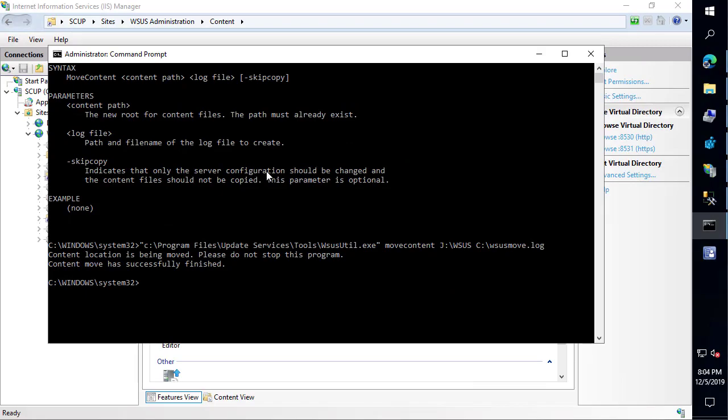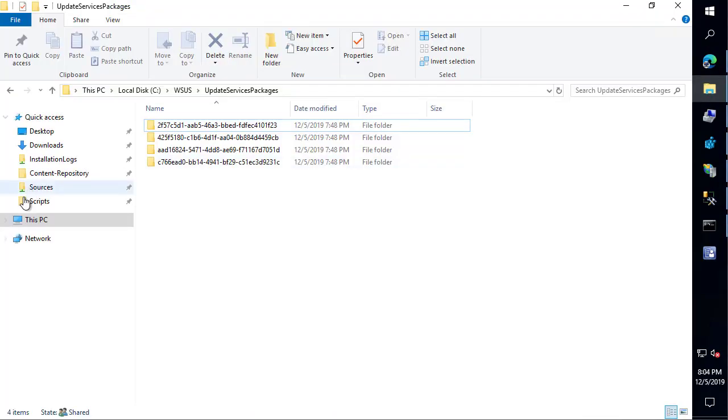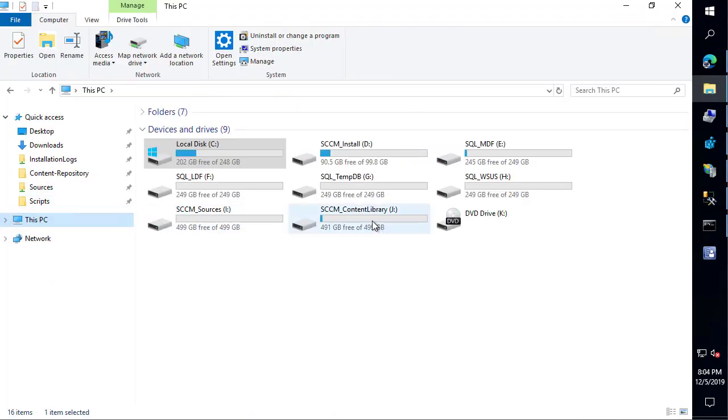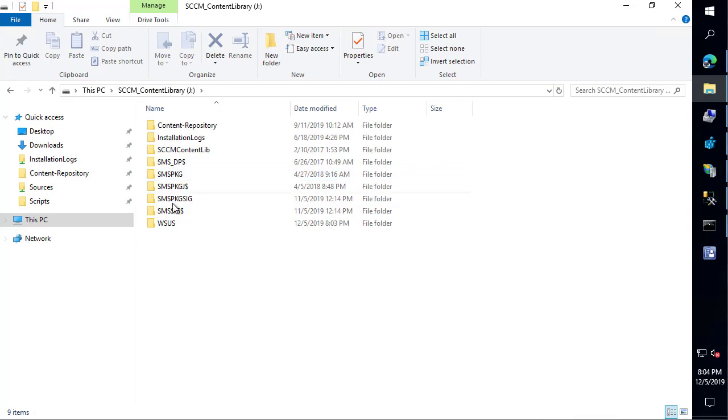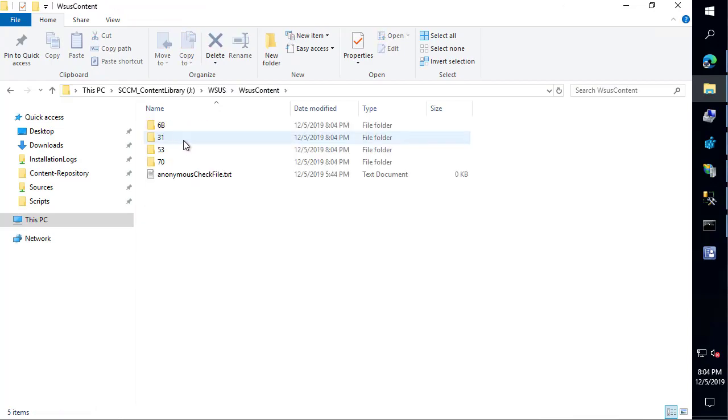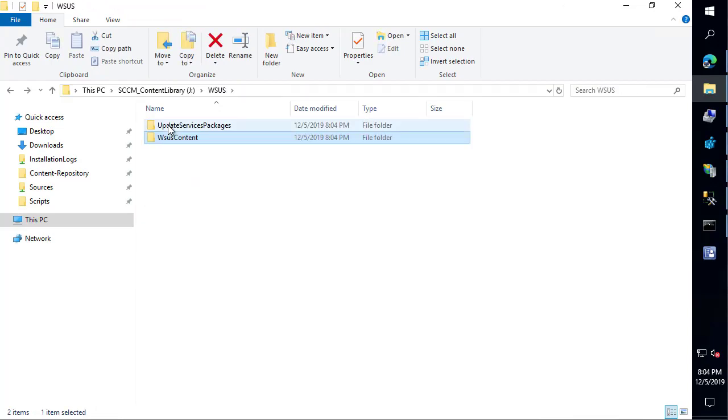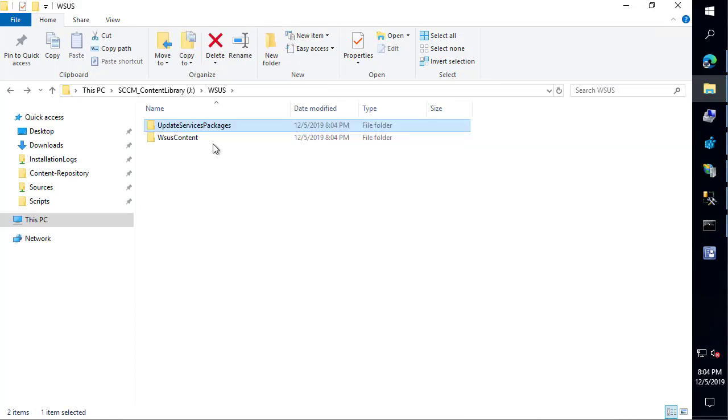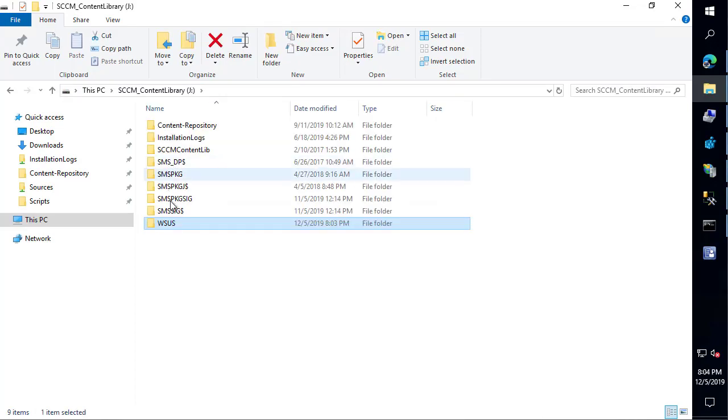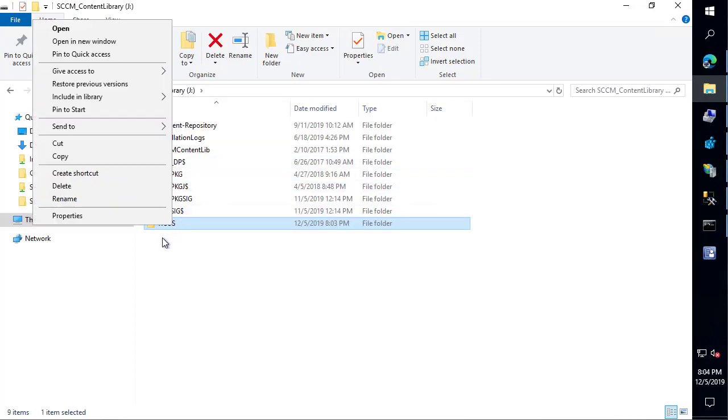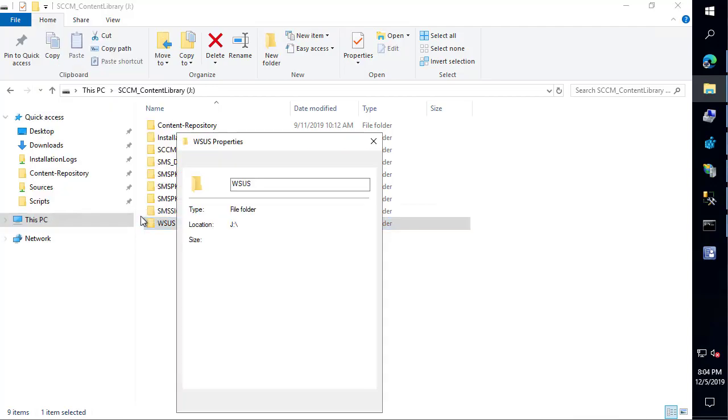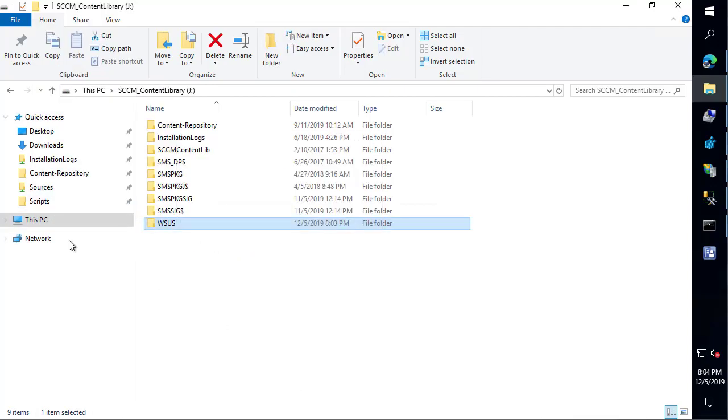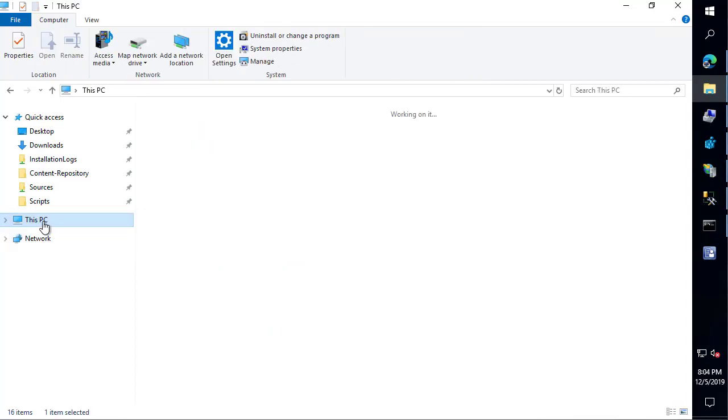If we go ahead and look at our J drive, we can now see that we have our WSUS content folder. Looks like the structure is the same. We also have those files here. If we were to go ahead and just look at the properties of that, you should probably have a pretty similar size from your old location to your new location.